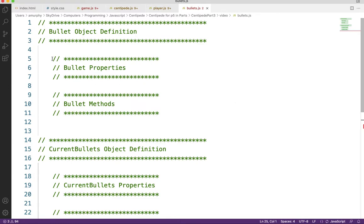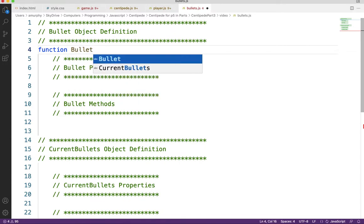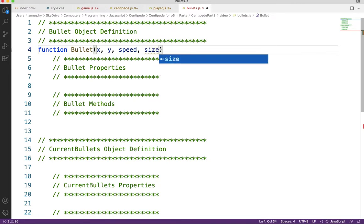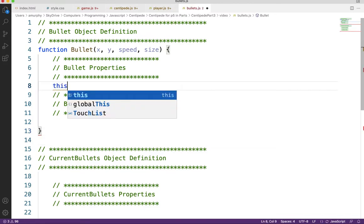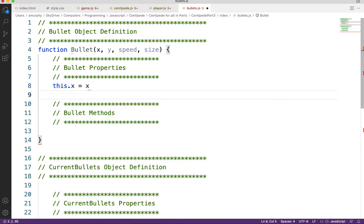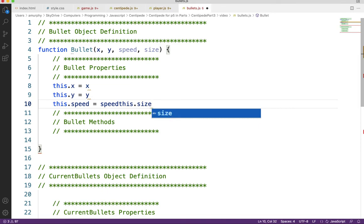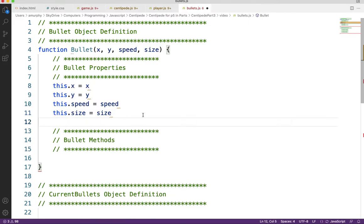Let's start by designing the bullet object. We're going to need a constructor function called Bullet. It's going to receive a position x and y, and then a speed and a size — pretty typical for the objects in our game. The properties are the parameters we received: this.x equals x, this.y equals y, and then speed and size. So we've set up our parameters and assigned those to the properties of our bullet.